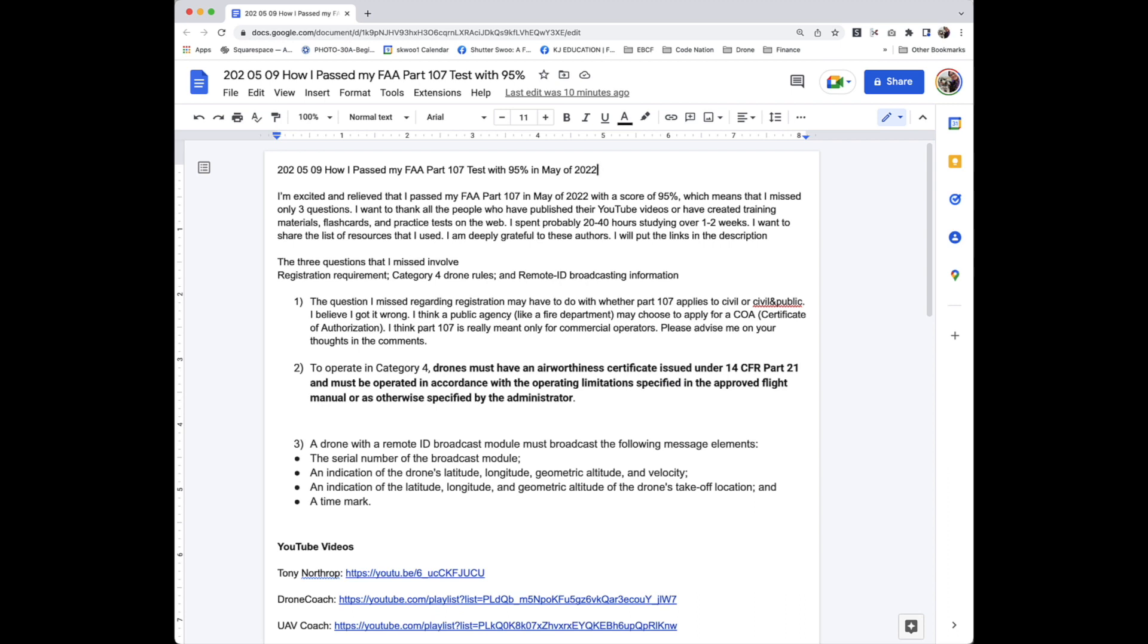To operate in category 4, drone must have an Airworthiness Certificate issued under 14 CFR Part 21 and must be operated in accordance to the operating limitations specified in the approved flight manual or as otherwise specified by the administrator.